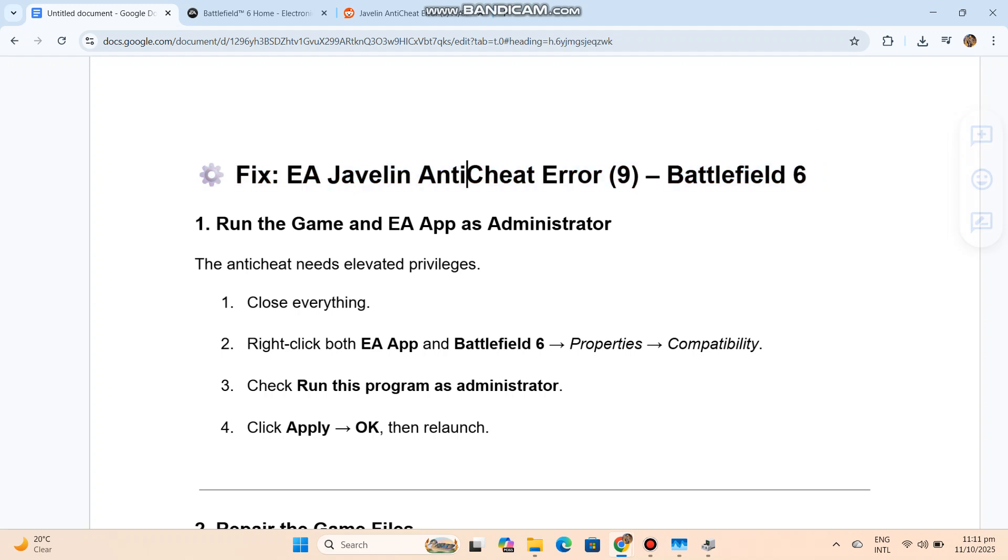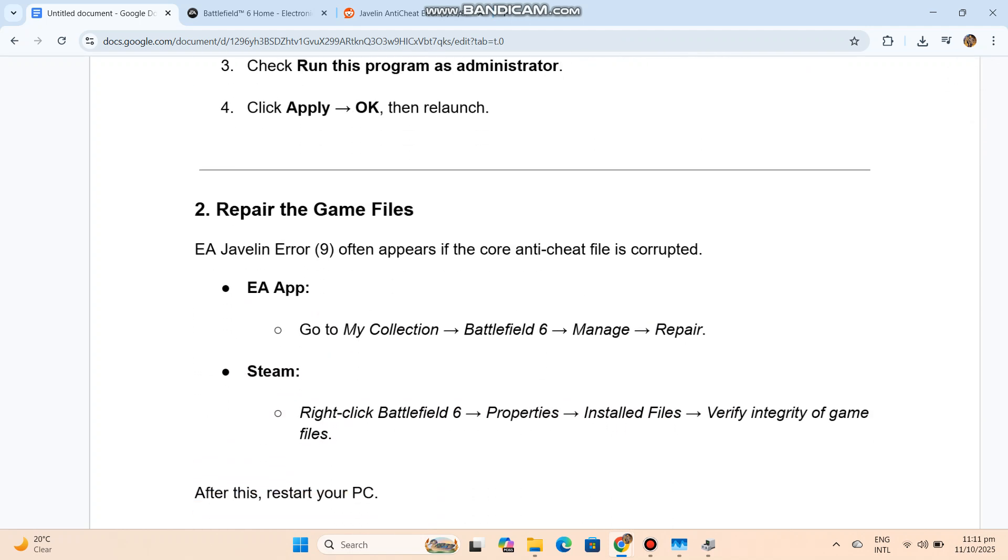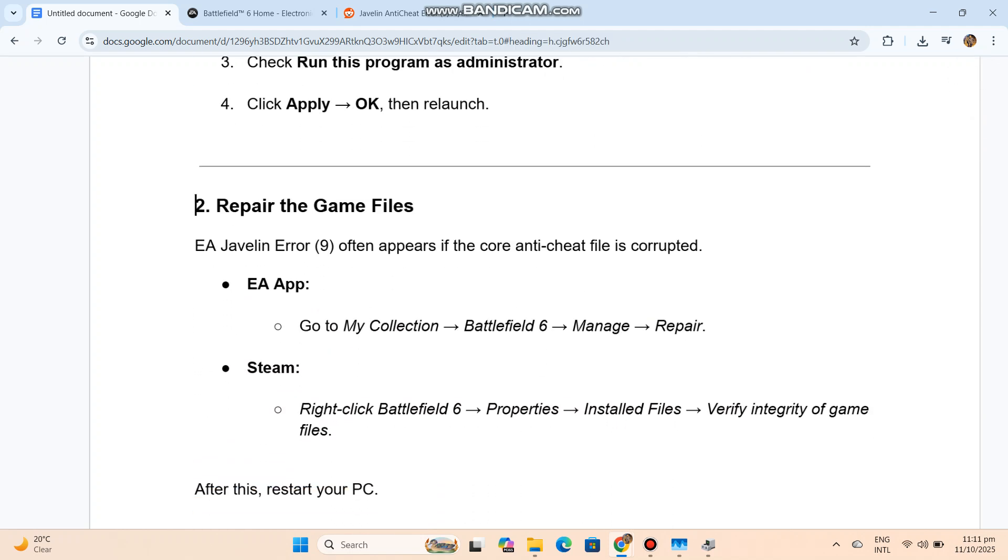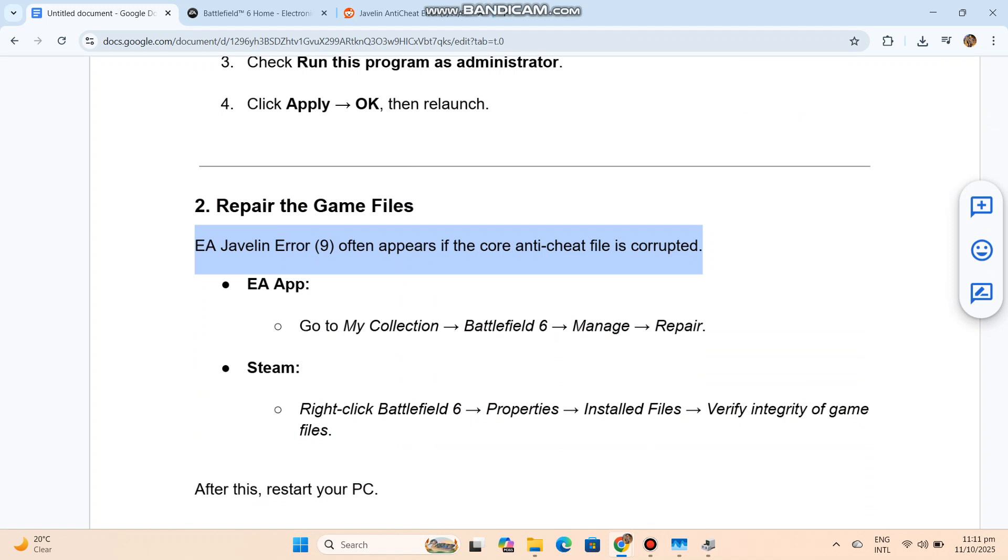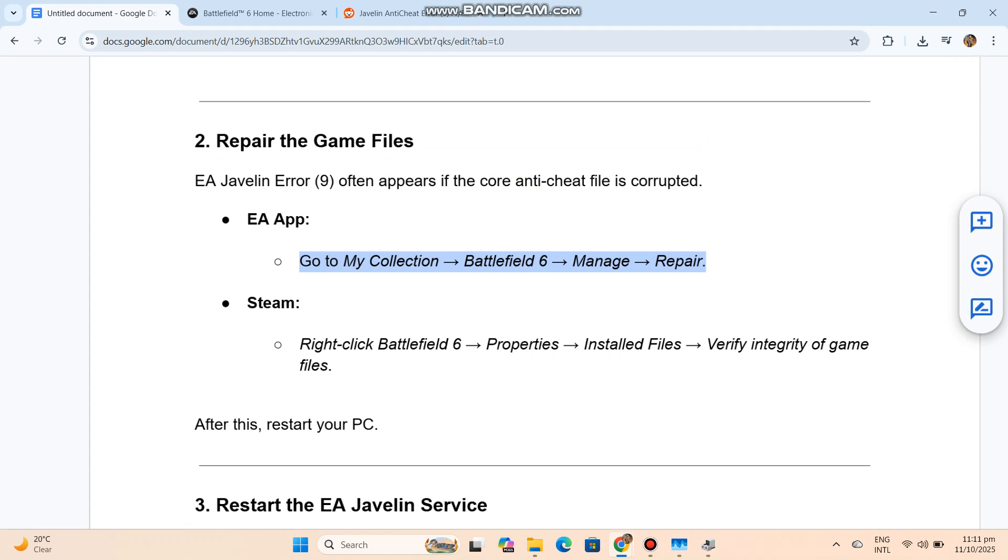Task 2: Repair the game files. EA Javelin Error 9 often appears if the core anti-cheat file is corrupted. EA App: go to My Collection, Battlefield 6, Manage, Repair. Steam: right-click Battlefield 6, Properties, Installed files, verify integrity of game files. After this, restart your PC.